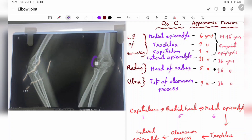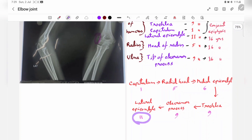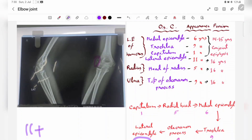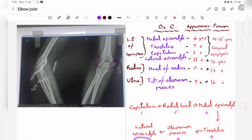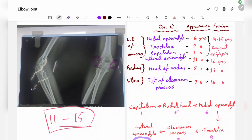In this last X-ray, the lateral epicondyle has already appeared but not fused, so the person is obviously 11 years or older. The medial epicondyle has formed but not fused, placing them below 15 years. Therefore, the age is 11 to 15 years. That's all about age determination from elbow joint X-rays.